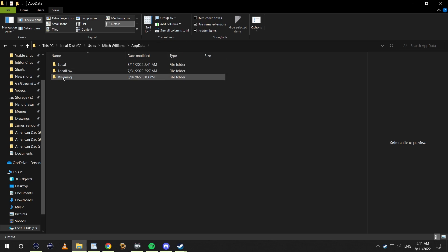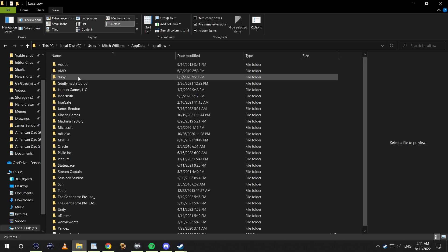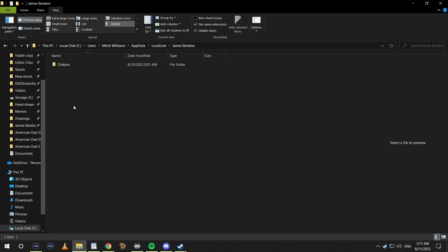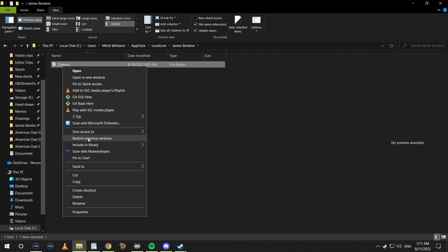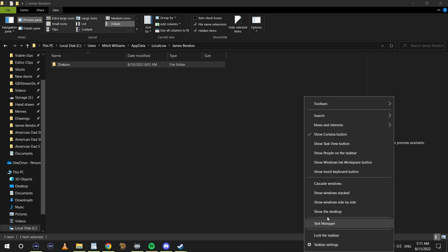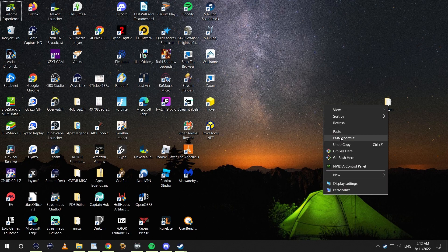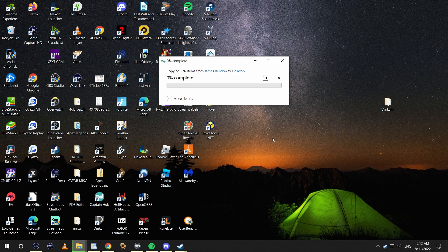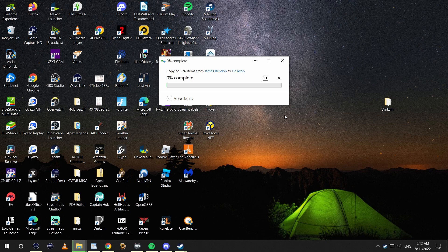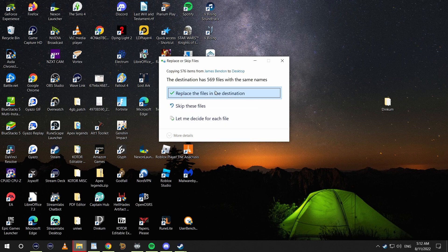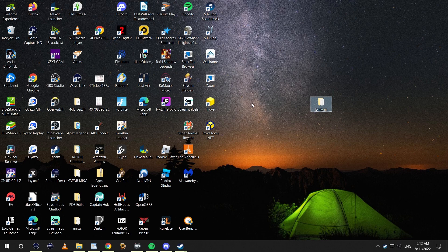From there we click Local Low, navigate to James Bendon, copy the Dinkum folder, and then we can just paste it right here on the desktop. I'm going to paste these files and boom, you've backed up your save.